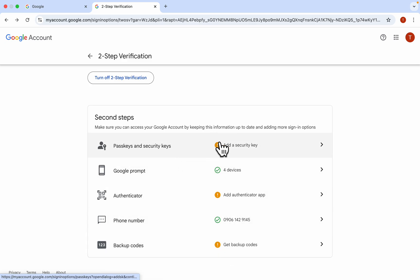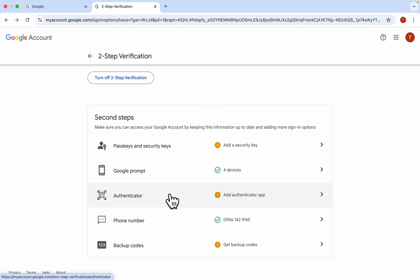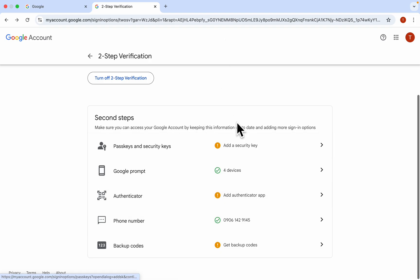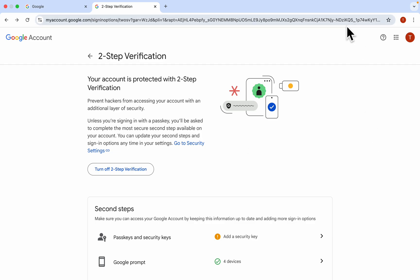You can also add your passkey or add backup code, so you can use any of these methods. You can also use authenticator app. So if you found this video helpful, smash the like button and subscribe.